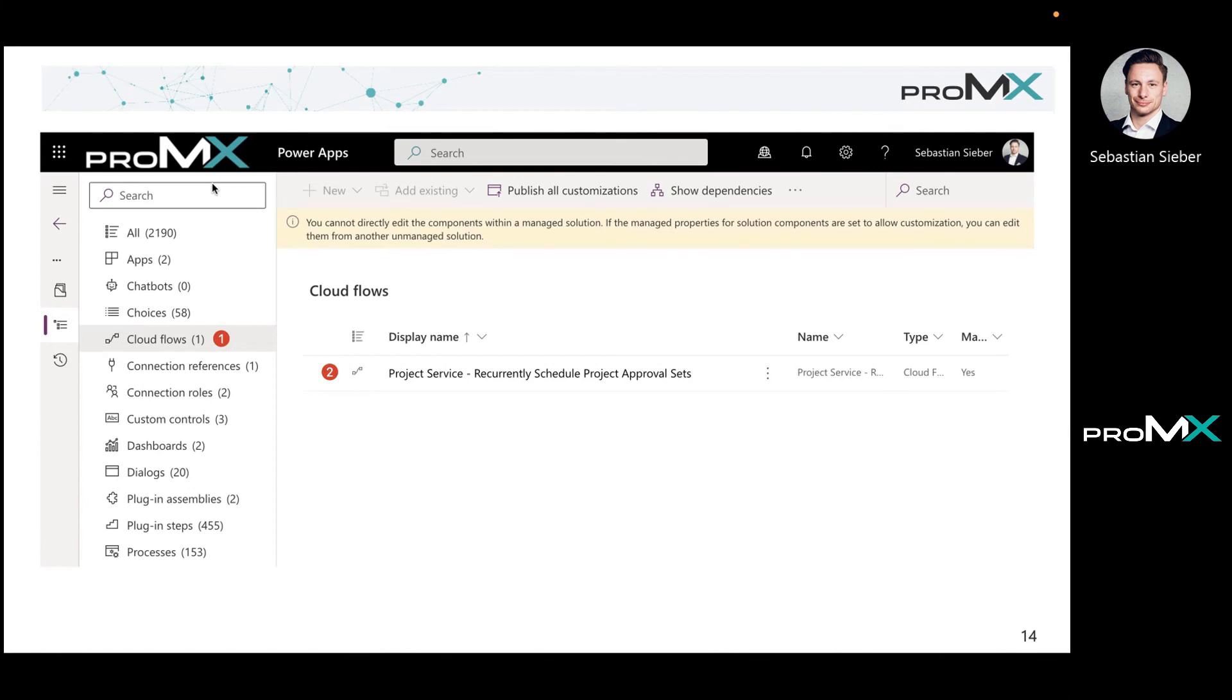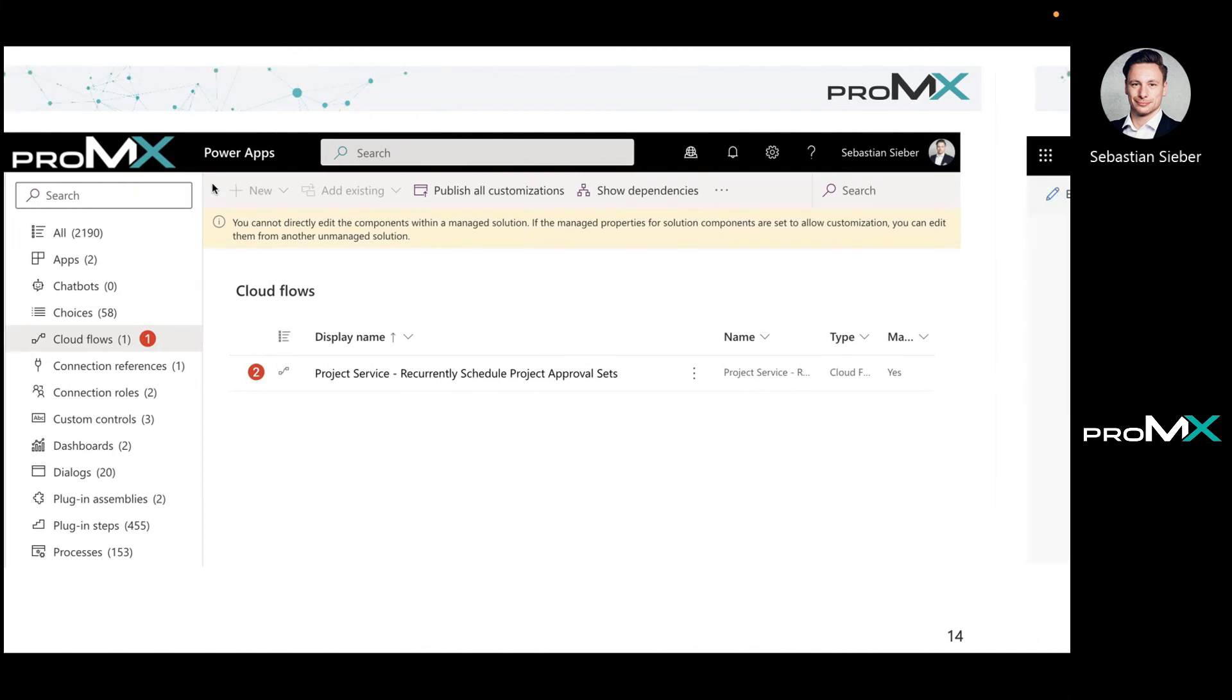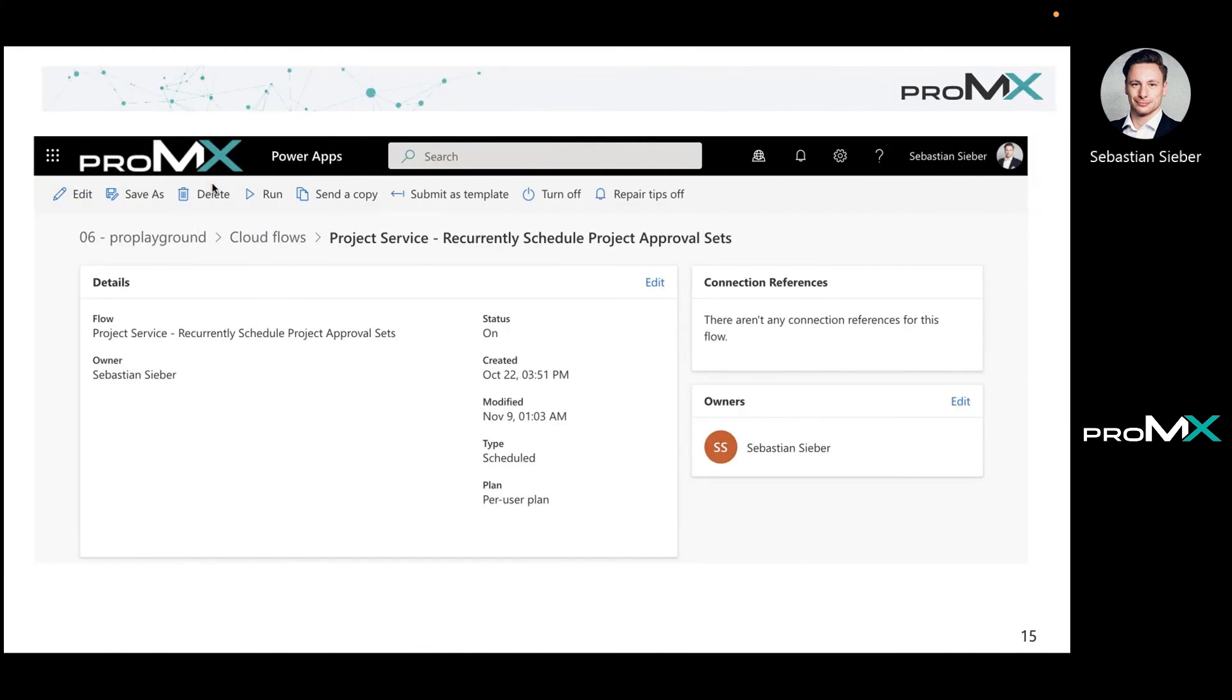It's a nice and easy check. You go to the cloud flows on the left-hand side. The second one you'll see is the project service recurrently scheduled project approval sets flow. Open that and just double-check if that status is set to on.